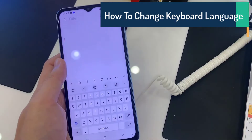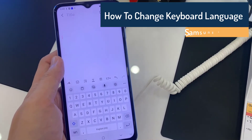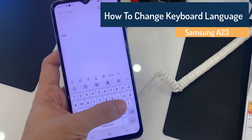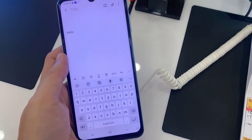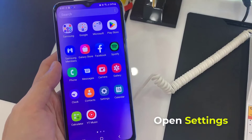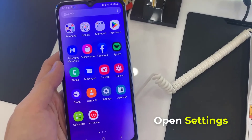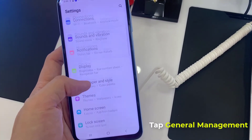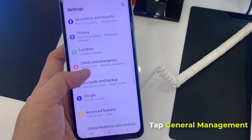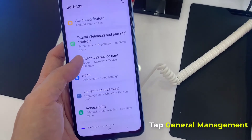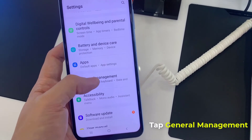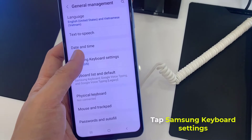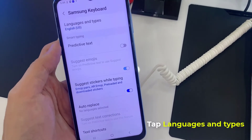In this video, you'll learn how to change the language of your keyboard on a Samsung Galaxy A23. First, open Settings, then scroll all the way down and open General Management. Now tap on Samsung Keyboard Settings.